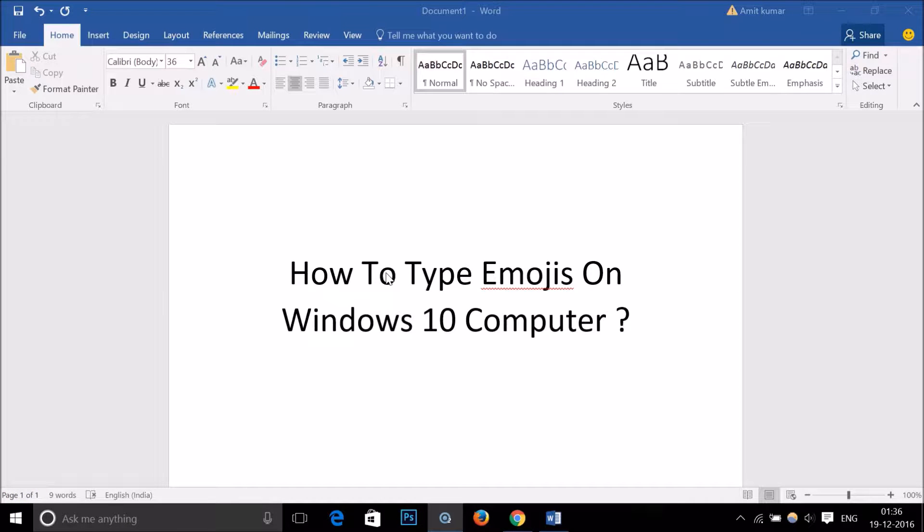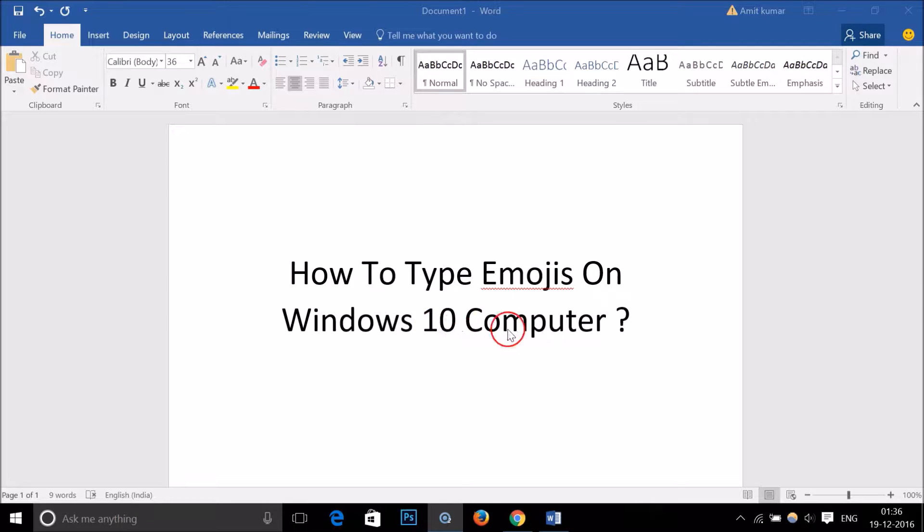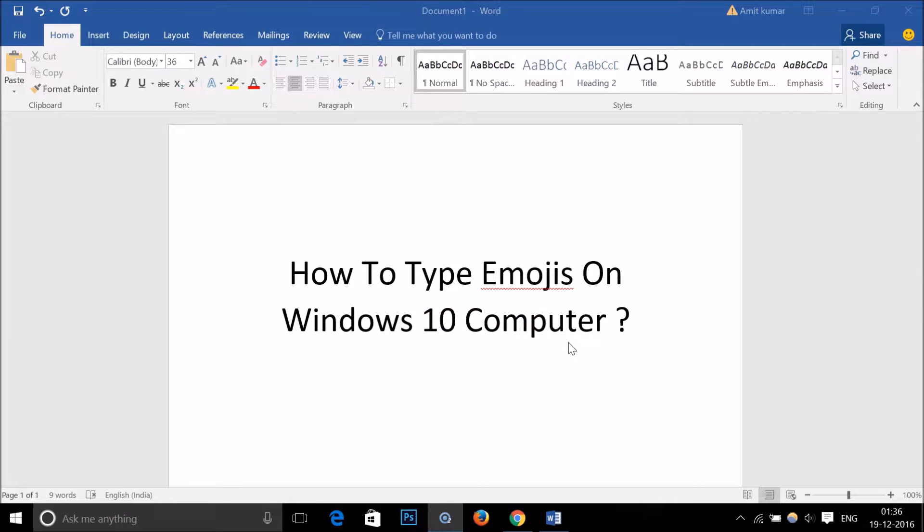Hi guys, in this tutorial I'm going to show you how to type emojis on Windows 10 computer. In order to get the emoji keyboard...